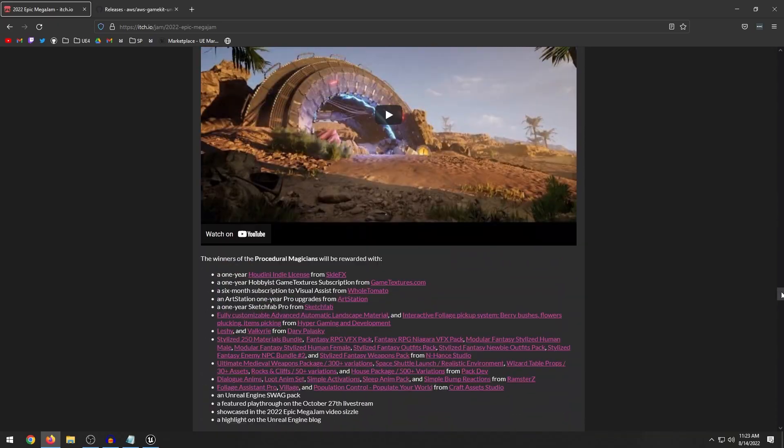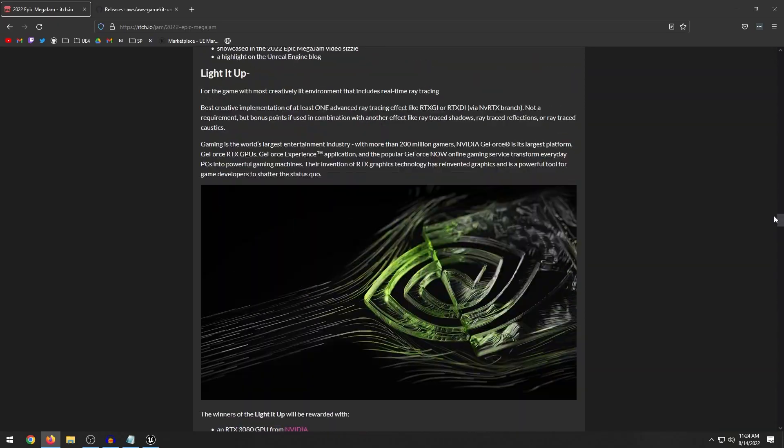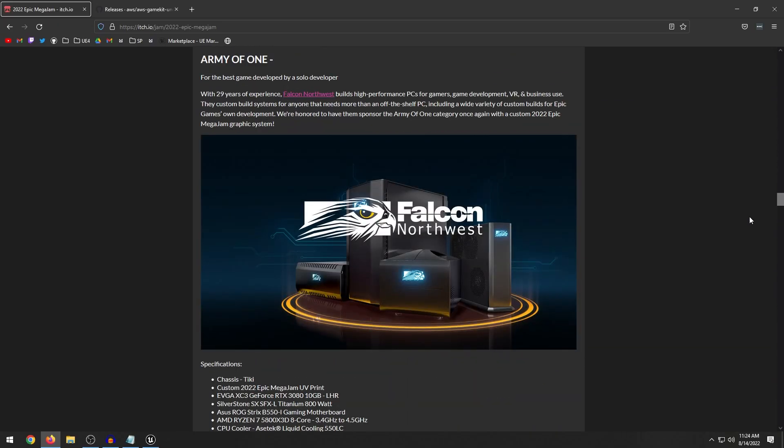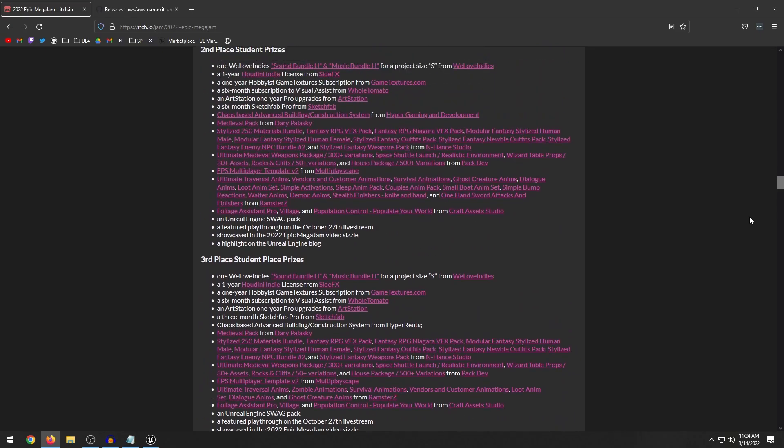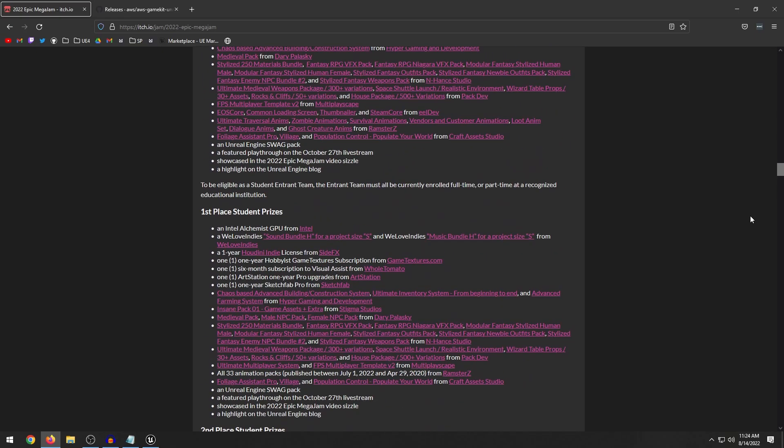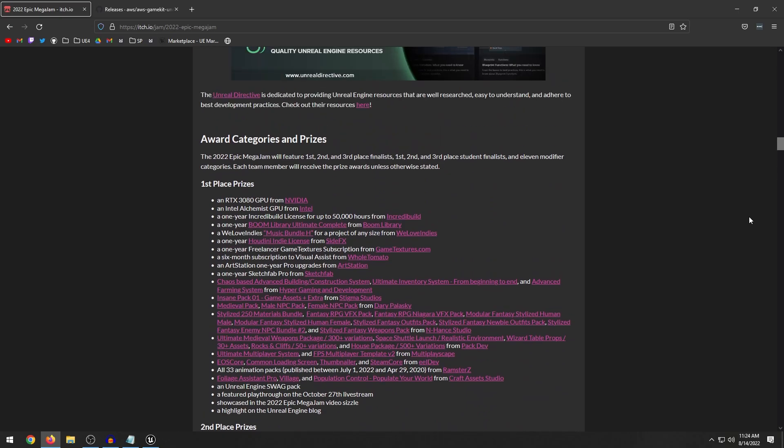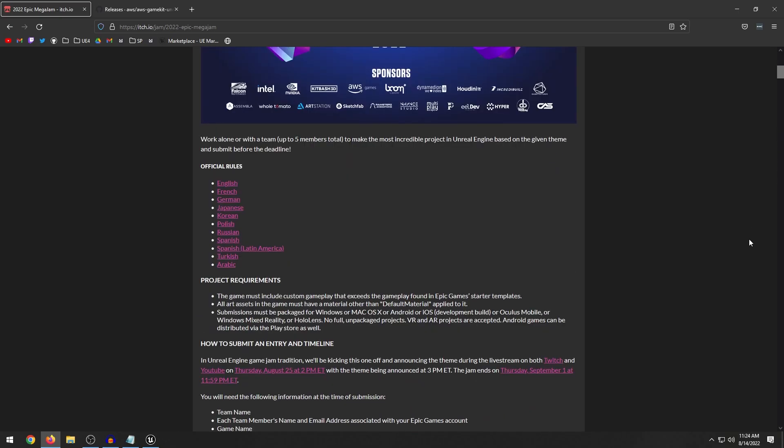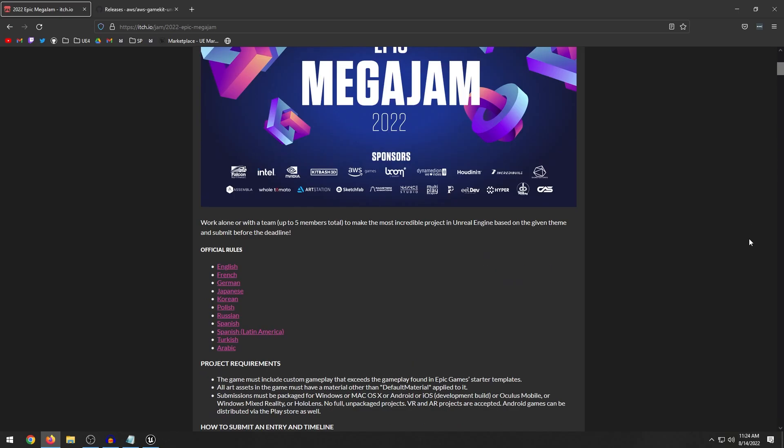And like I said, you can compete for multiple different categories. And you can also win some of the finalists categories like first, second or third place. Now, I participated in last year's jam. And I kind of want to explain my experience.